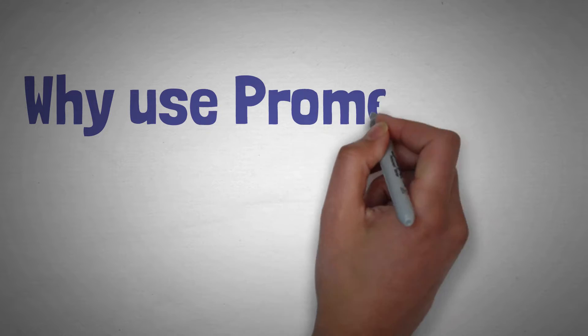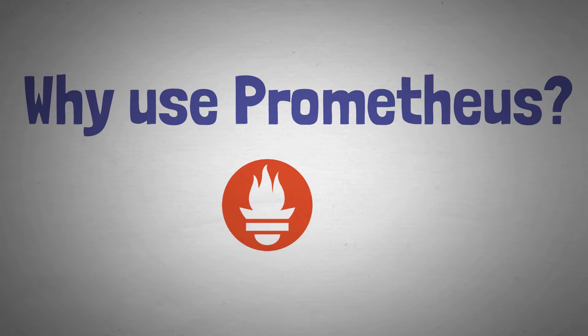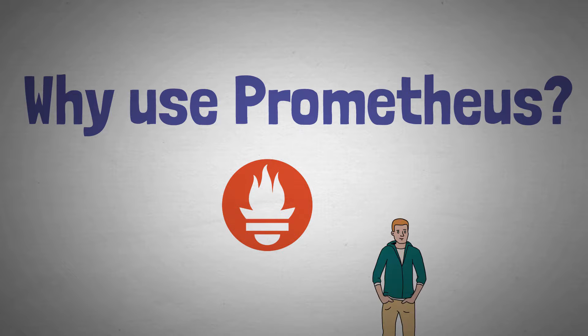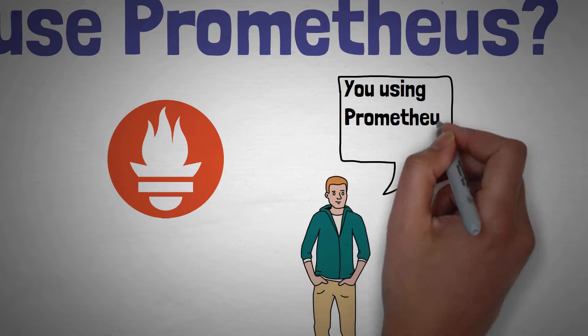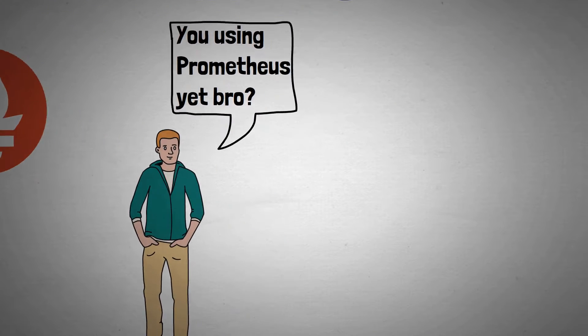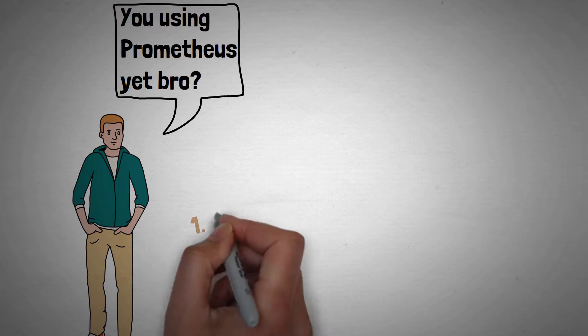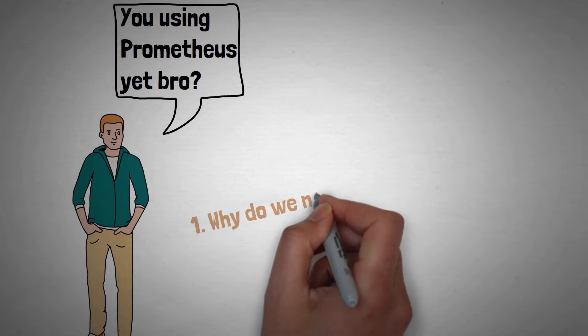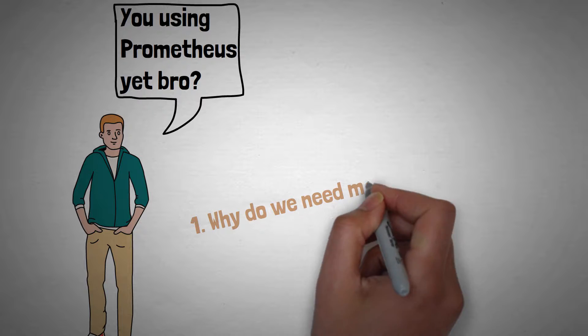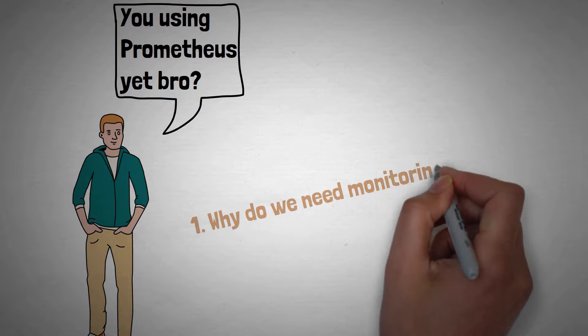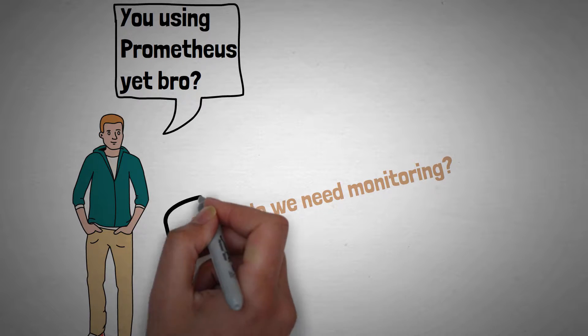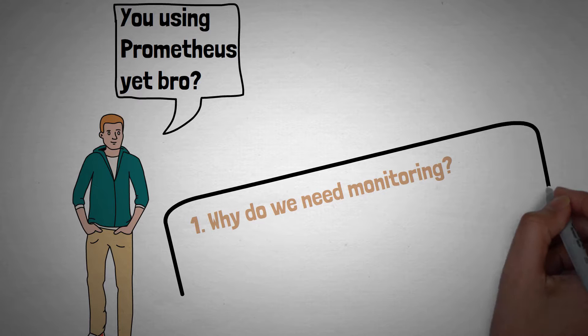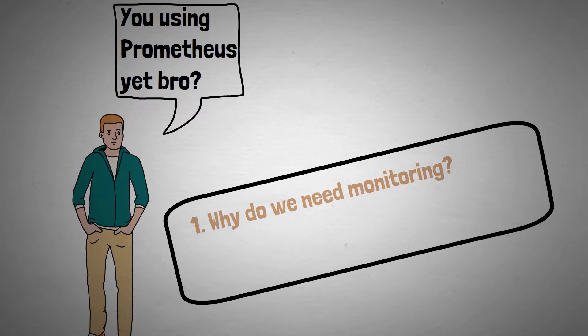In this video I'm going to answer the question of why use Prometheus. Maybe you've heard Prometheus mentioned before or even recommended by somebody or some internet site. To enable you to make the best decision on whether to incorporate this tool into your software and infrastructure, I'm going to address firstly why do we need monitoring in the first place so that you can understand what problem Prometheus is trying to solve.